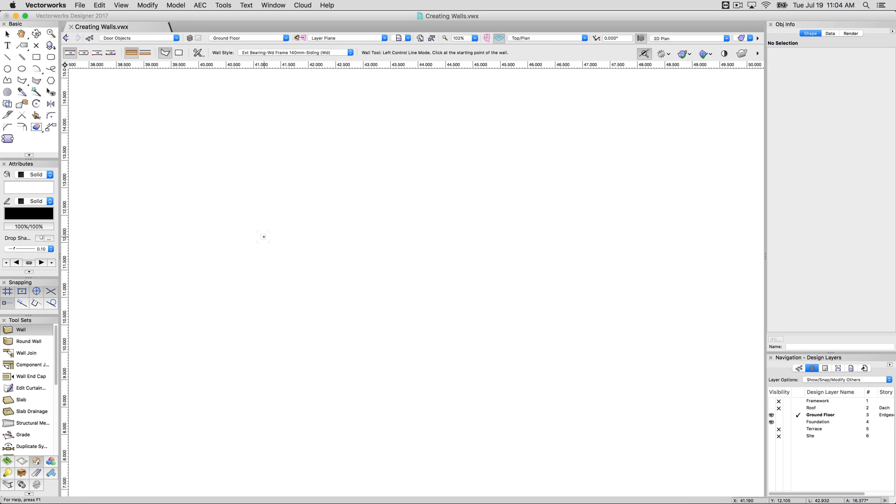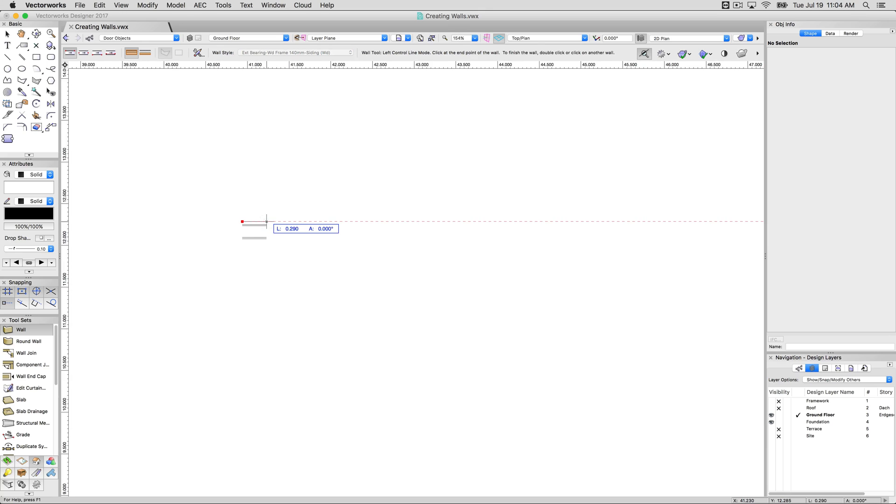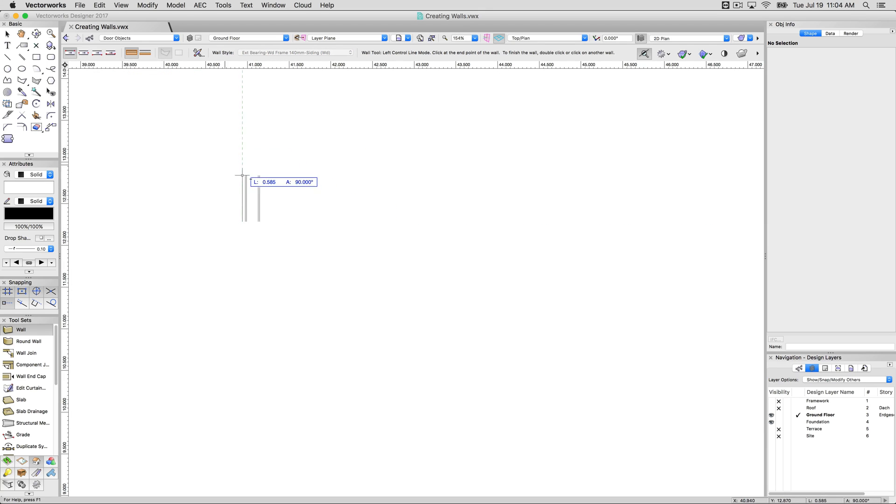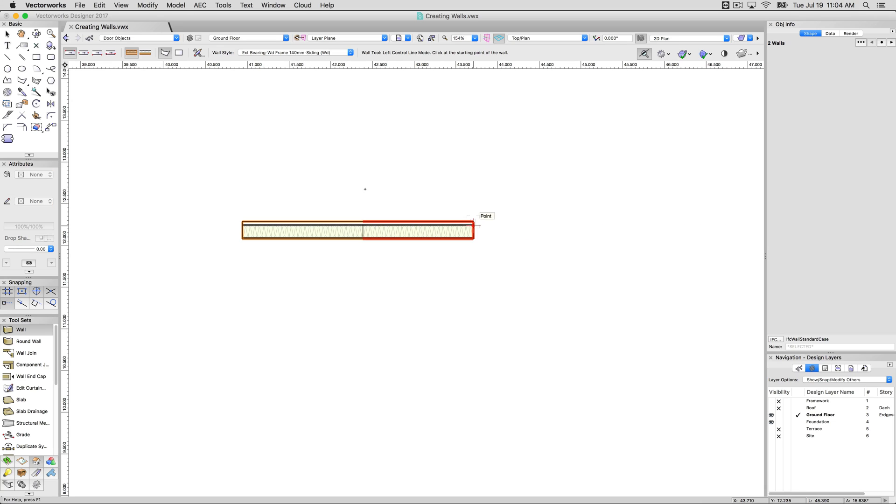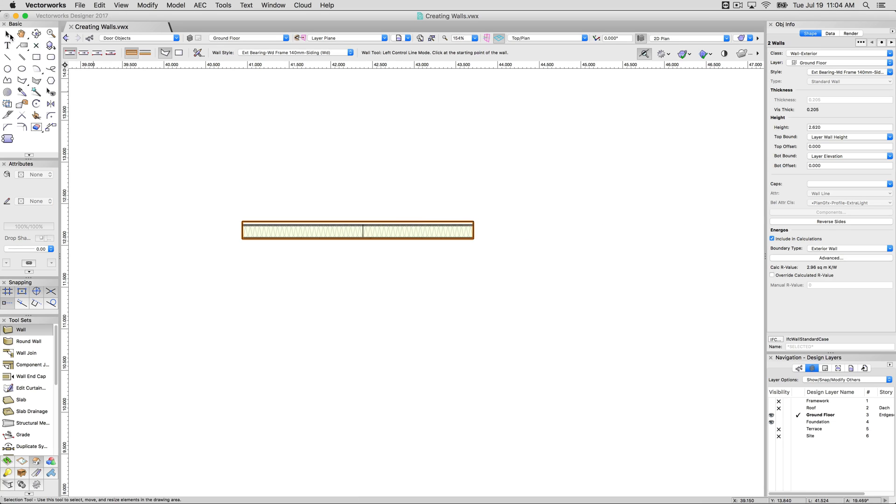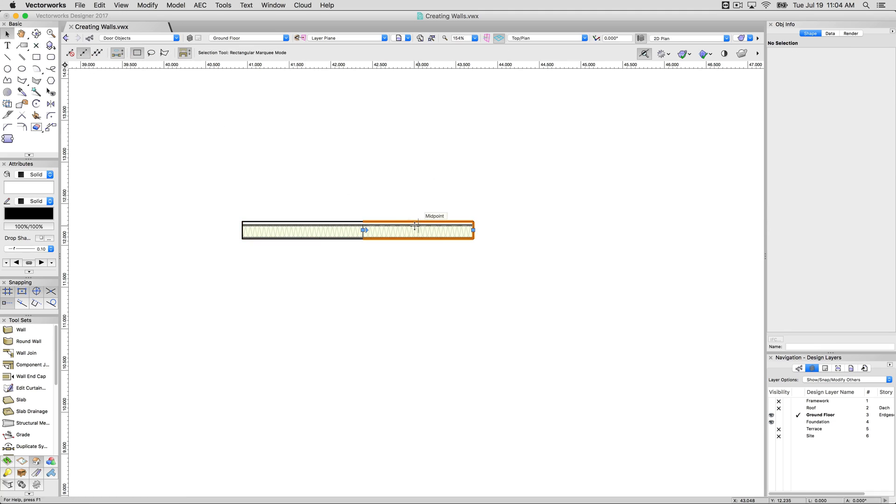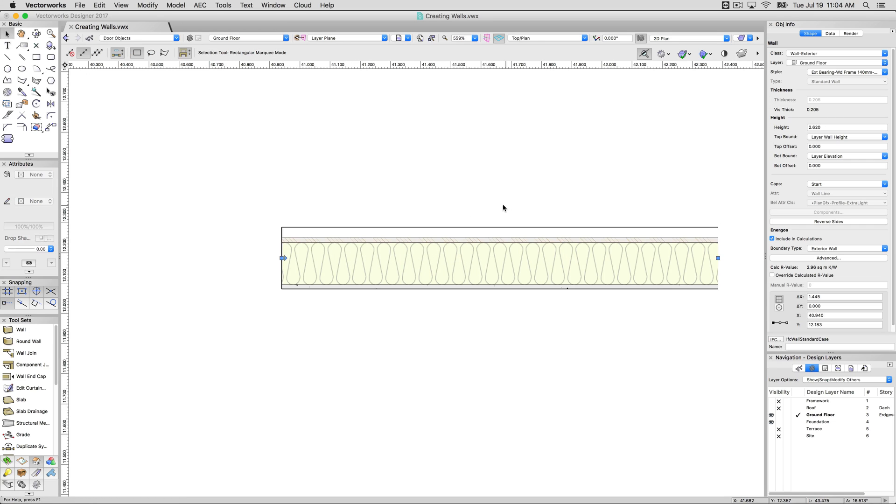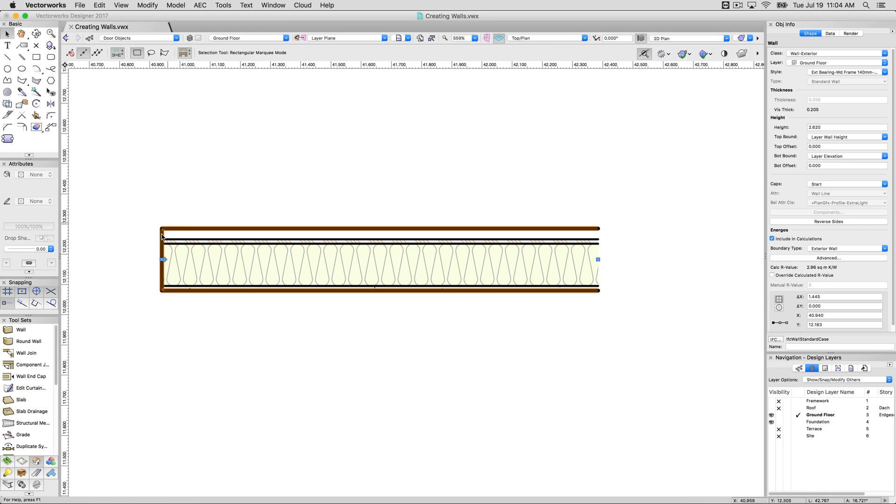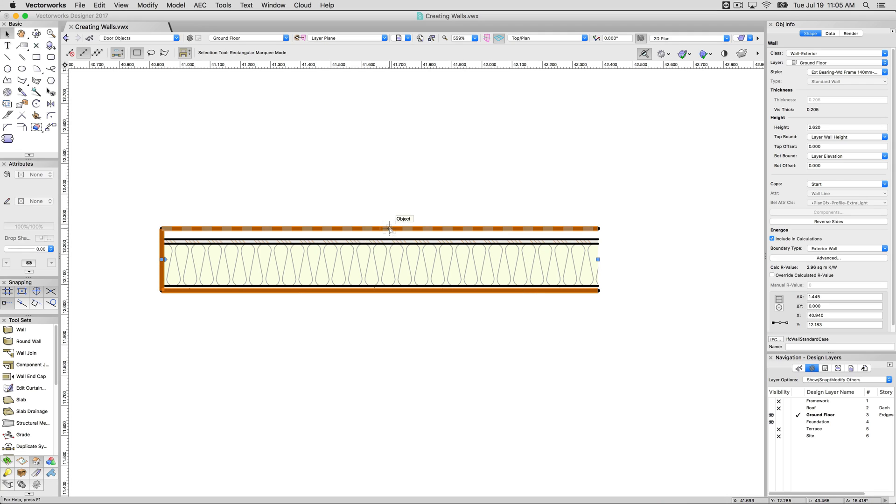The first thing you'll notice when you go to start drawing a wall are these four modes. If I start drawing the wall now, I'm drawing the line that is along the left side of the wall. When I have this wall selected, there's an arrow pointing down the wall. That's the direction of the wall. The wall is traveling from left to right in this instance, so the top is the left of the wall and the bottom is the right.